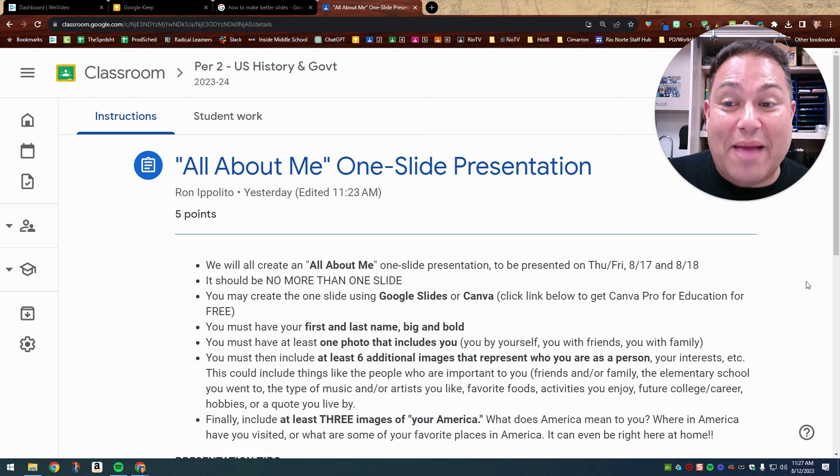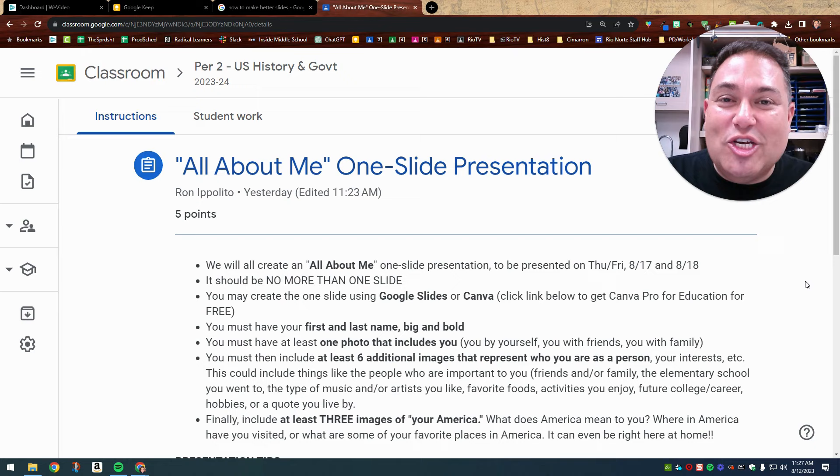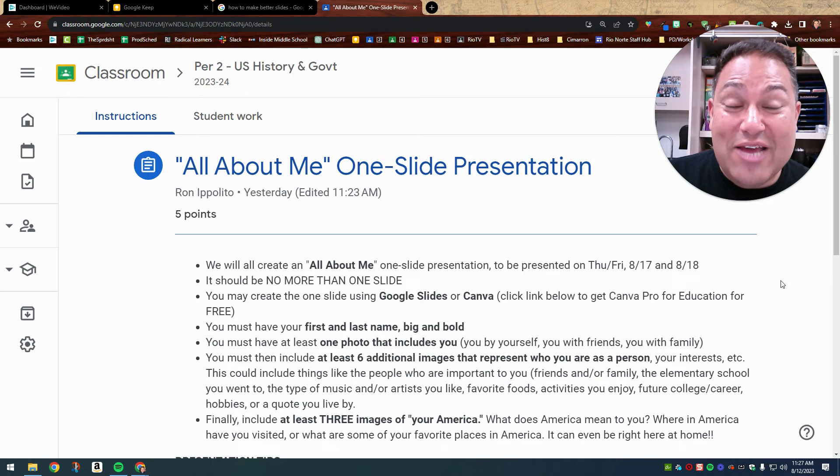Now it should be no more than one slide. Students all the time will try to, for the years that I've been doing this, try to sneak in two or three slides. We're just going to do this all on one slide to make it simple because we want these presentations to go quickly. We're going to begin them on one day and then we're going to finish them on the next block day and we're going to get through the entire class. So in order for us to do that successfully, we want to keep these to just one slide.